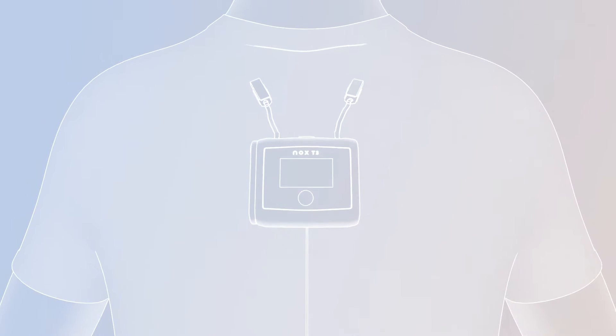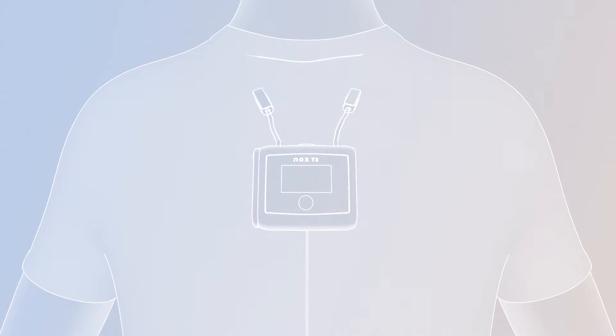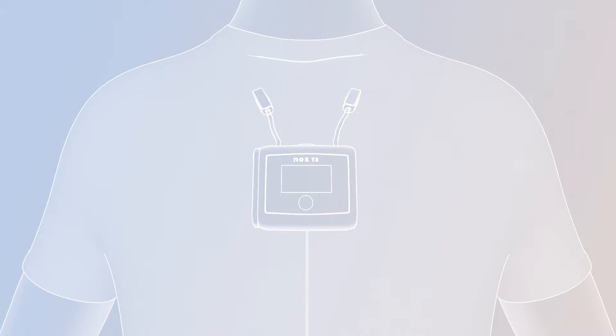Snap the two clips of the T3 device close to the collar of your t-shirt so the T3 device sits on top of the chest, and make sure the device display faces forward.